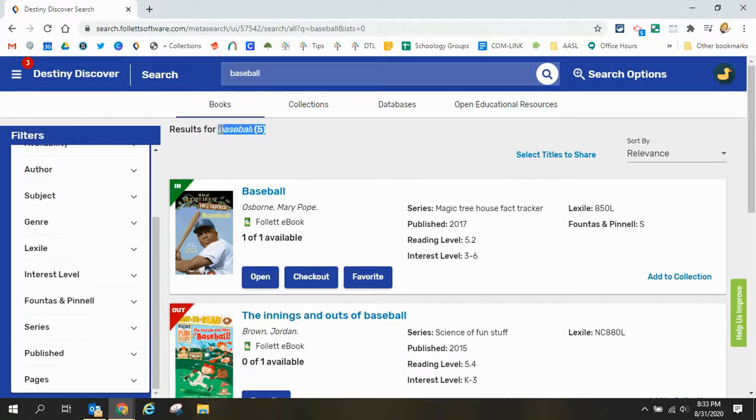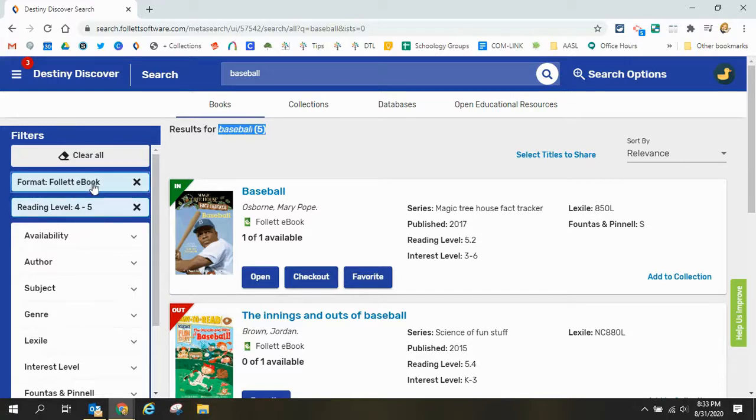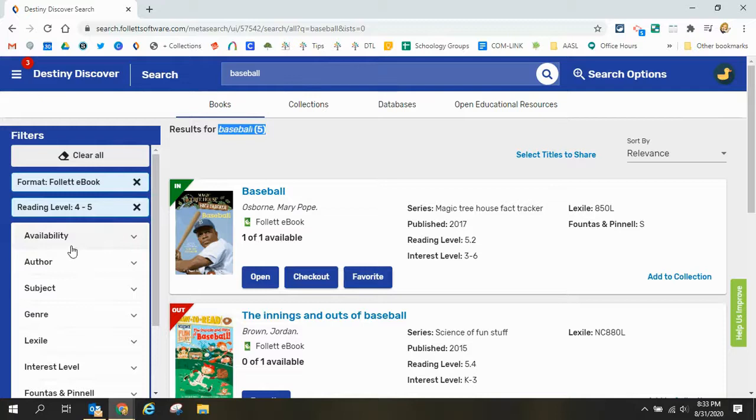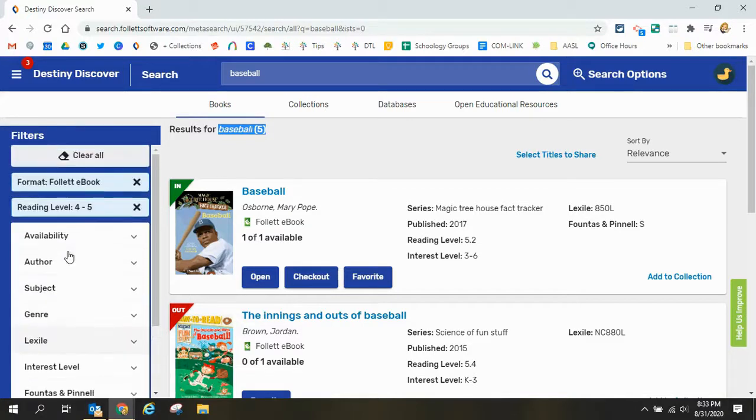So now I've got my search down to five books that place my books in fourth to fifth grade and are an ebook. You can see that with my filters here you can continue to use those filters or if you get done again remember to clear them all.